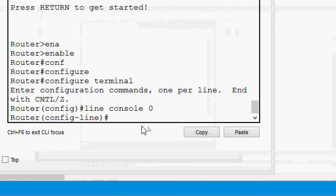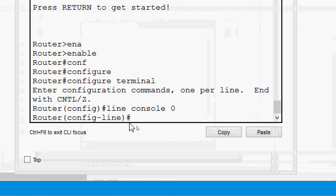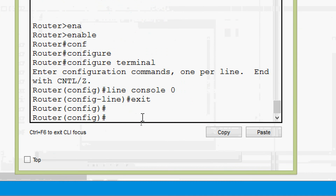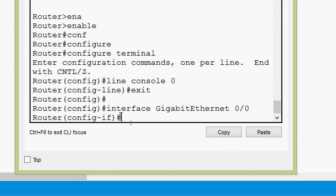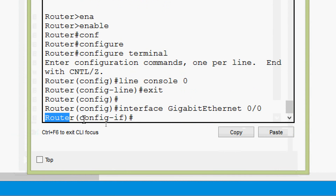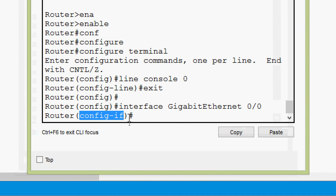Now we will see interface configuration mode. Typing 'exit' to go back, we then give the command 'interface gigabitethernet 0/0'. Here we can see we are now in interface configuration mode. The prompt shows the device name followed by '(config-if)#', where 'if' stands for interface.